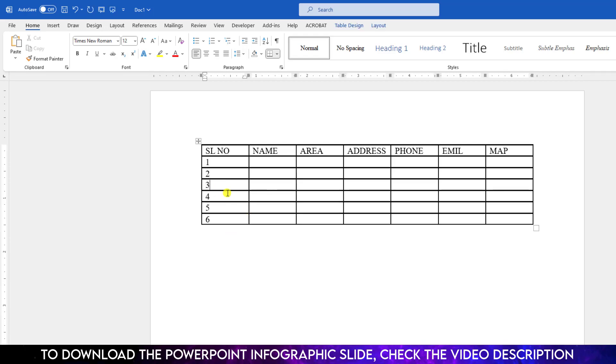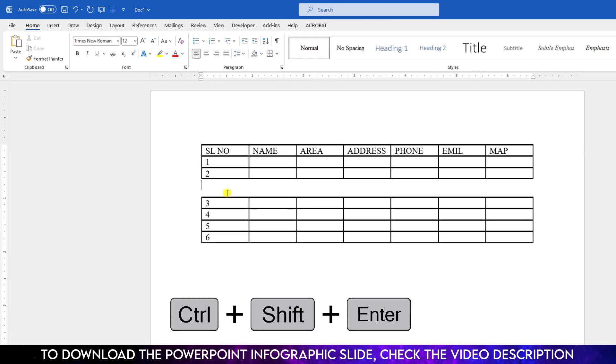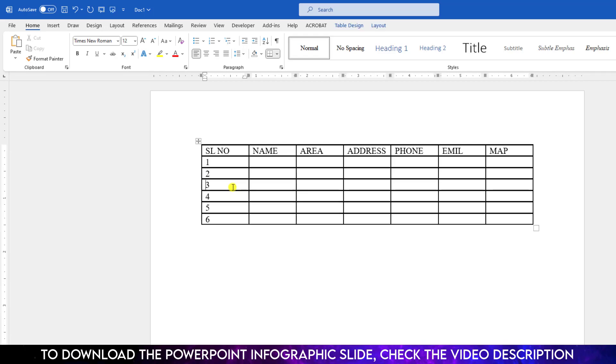Just click here and from your keyboard, press Control Shift and Enter. And here the table has been split. You can easily click here and press the delete button to rejoin it.